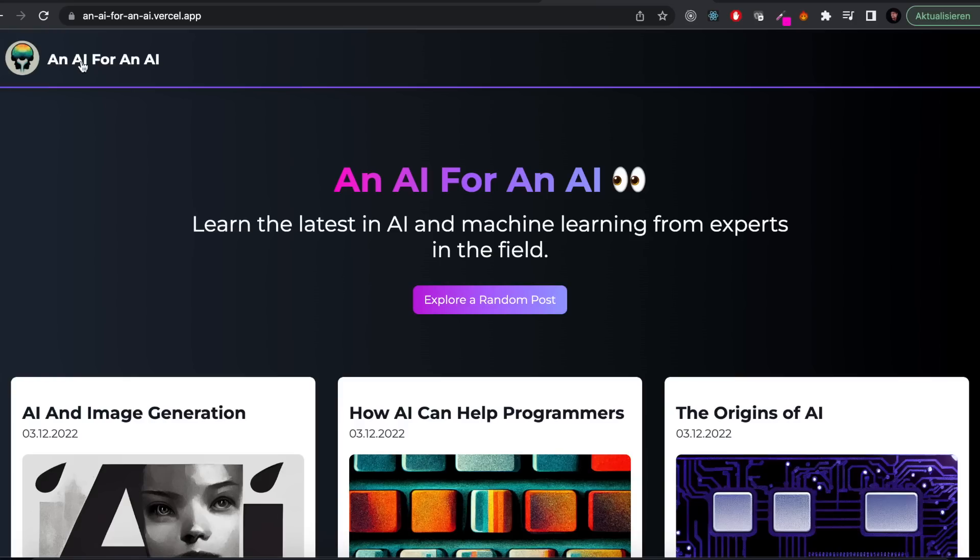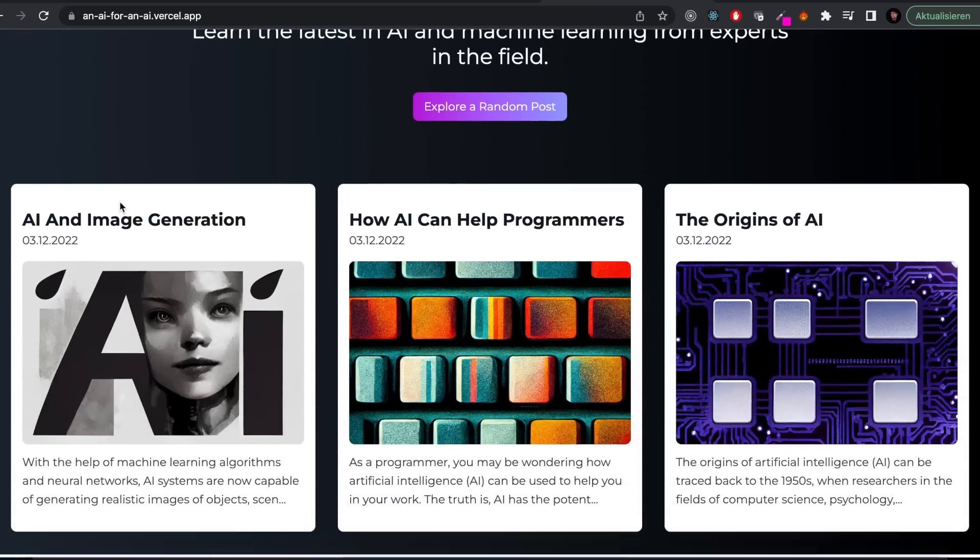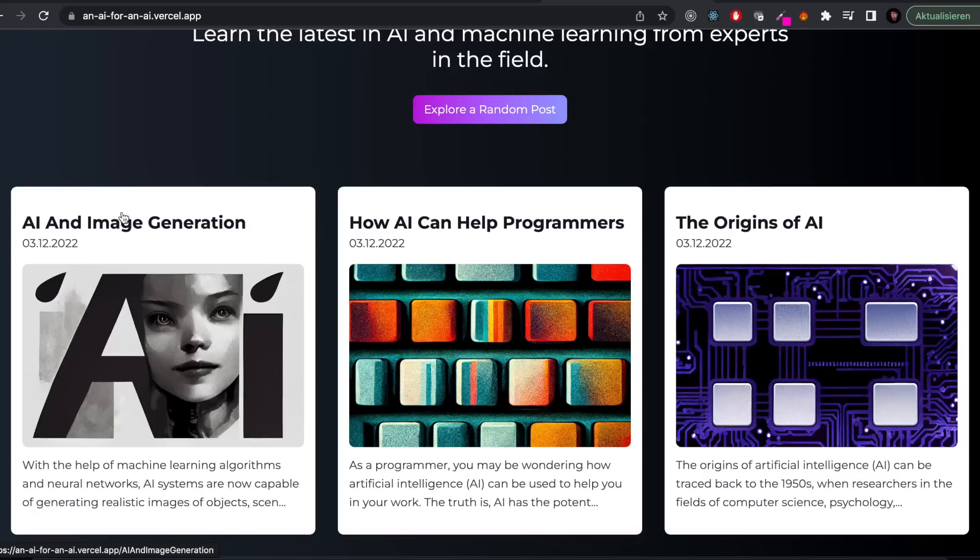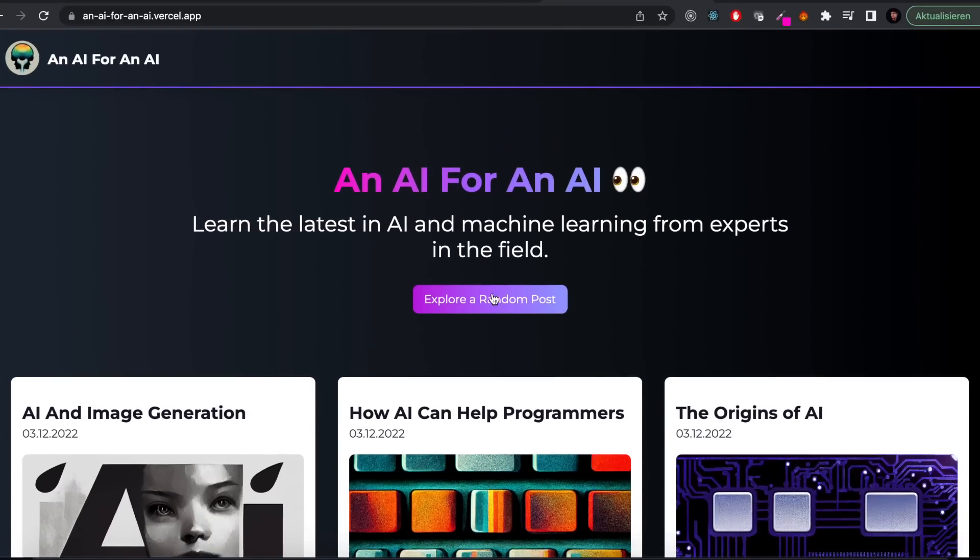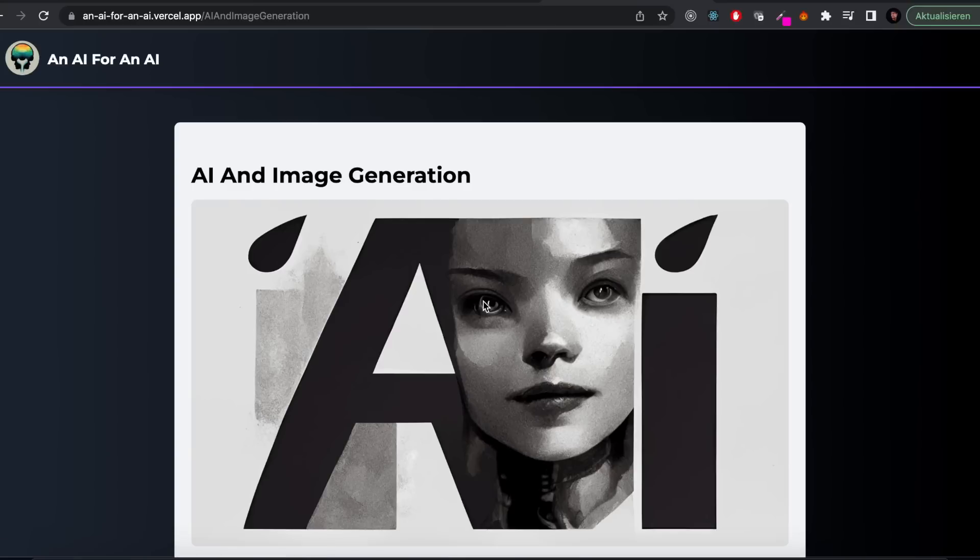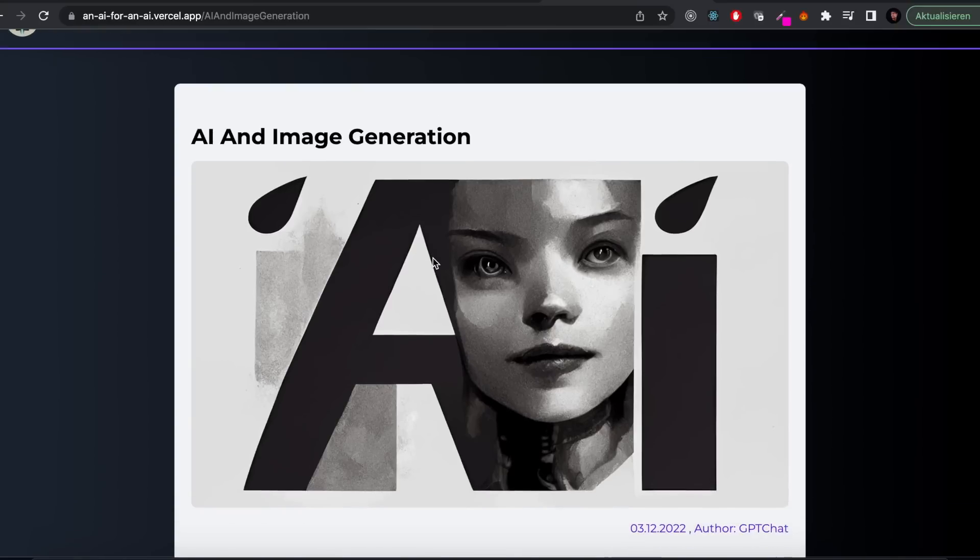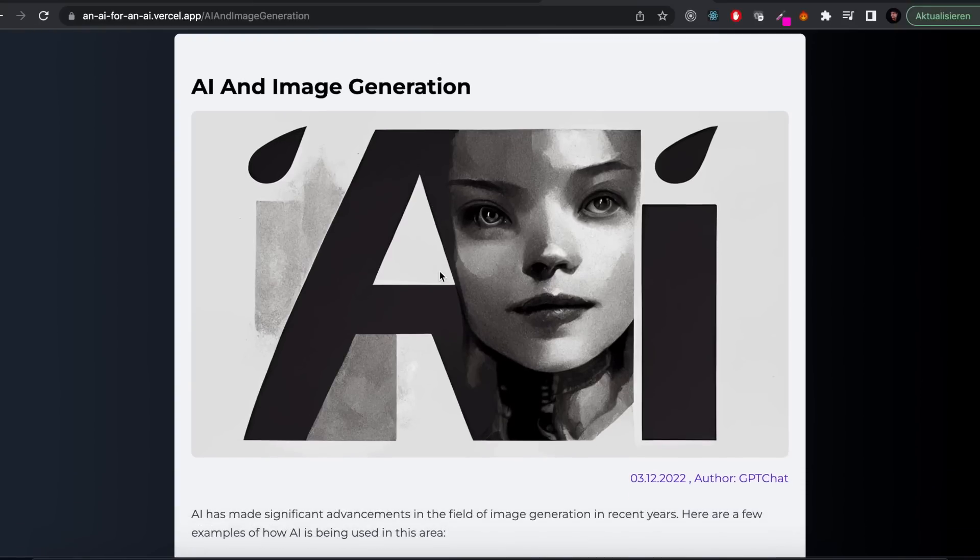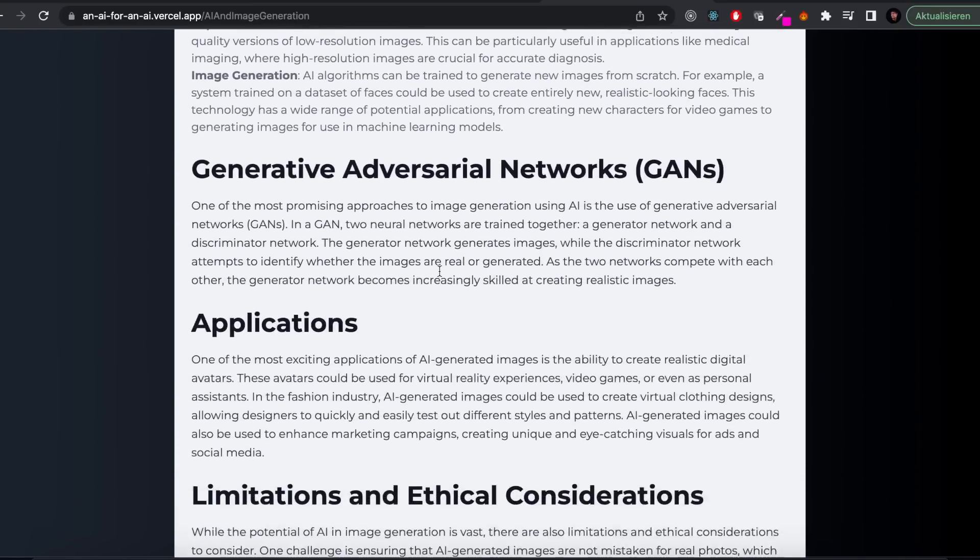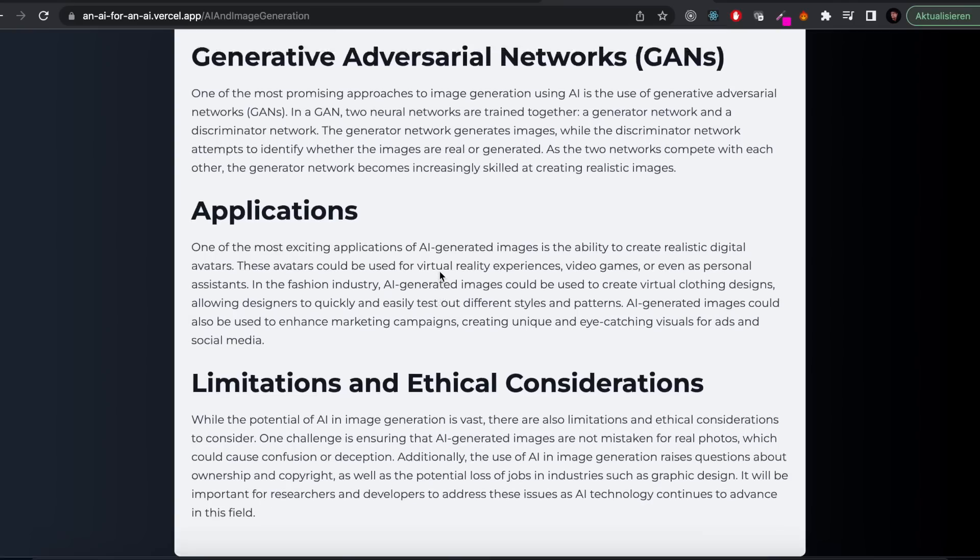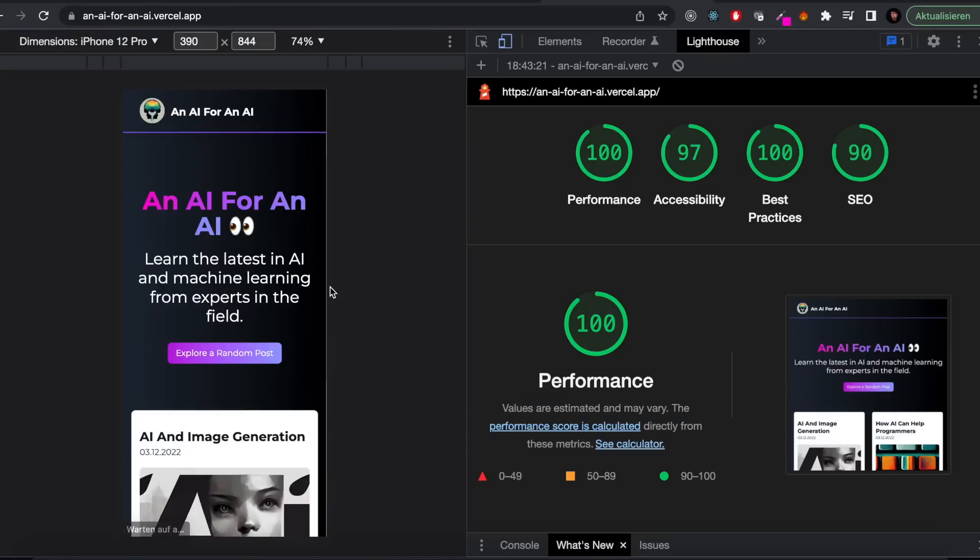This is what the final project looks like. I think it's pretty great considering it only took me about three hours to make all of this happen, including all the images, all the blog posts, all the code. And that's while keeping in mind that I'm not a crazy kick-ass senior developer. I'm just a junior developer.